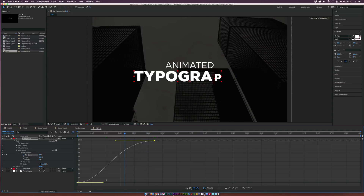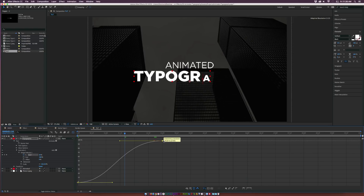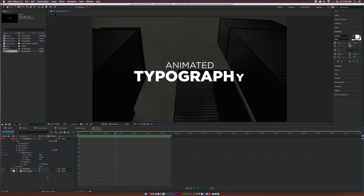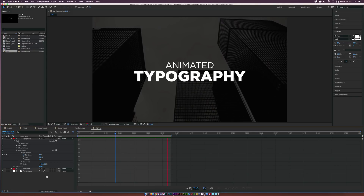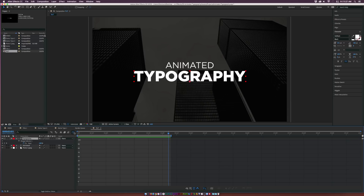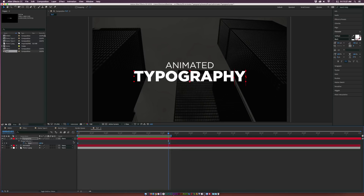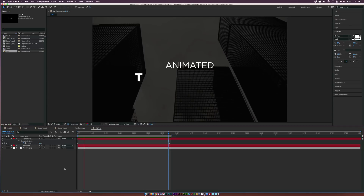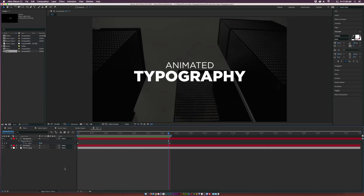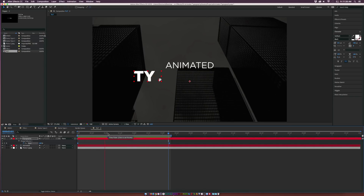We can start it up even more and bring this keyframe over a little bit. Now with our controlled Easy Ease keyframes, it has a nice slow start and slows down towards the end. Compare that to a linear keyframe — if we change it to linear, it has one consistent speed throughout the entire animation with no slow start or slow end. Go back to our Easy Ease keyframes and we'll have that nice beginning and end.